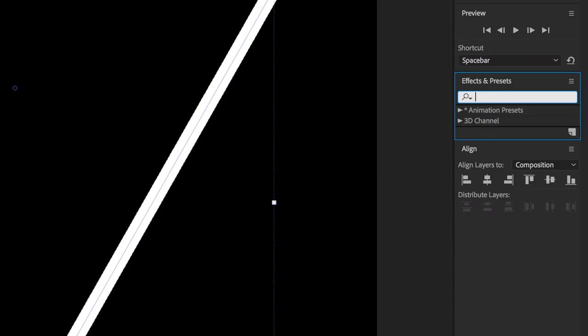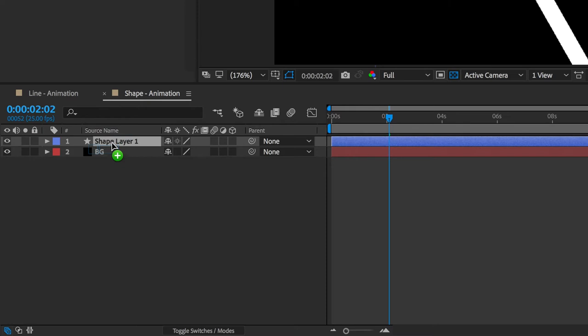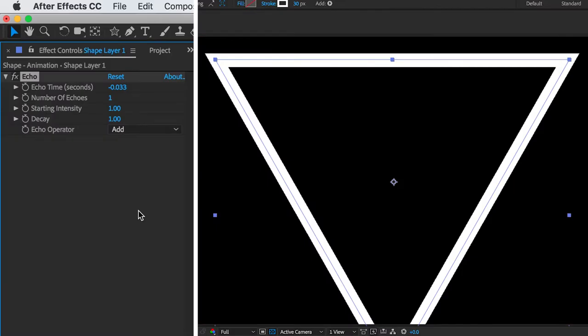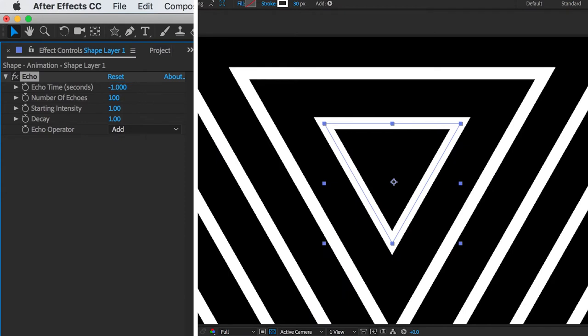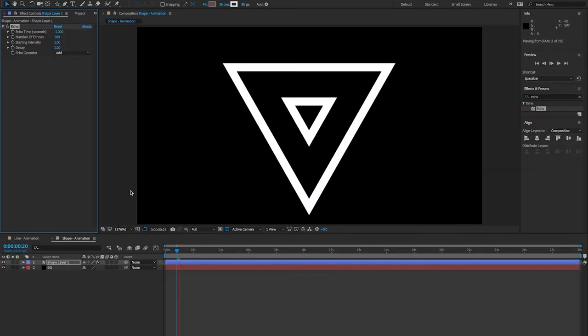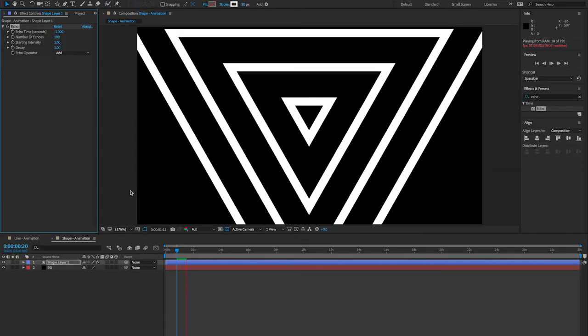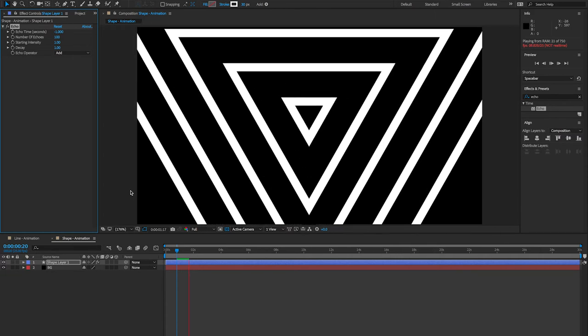You're now going to want to go up to your effects and presets box and search for echo. Grab the echo plugin and drop it onto that shape layer. I set my number of echoes to 100 here and then change the echo time to minus one. Once I play that back, you can now see that the triangle is just growing and slowly expanding off screen in a constant loop.